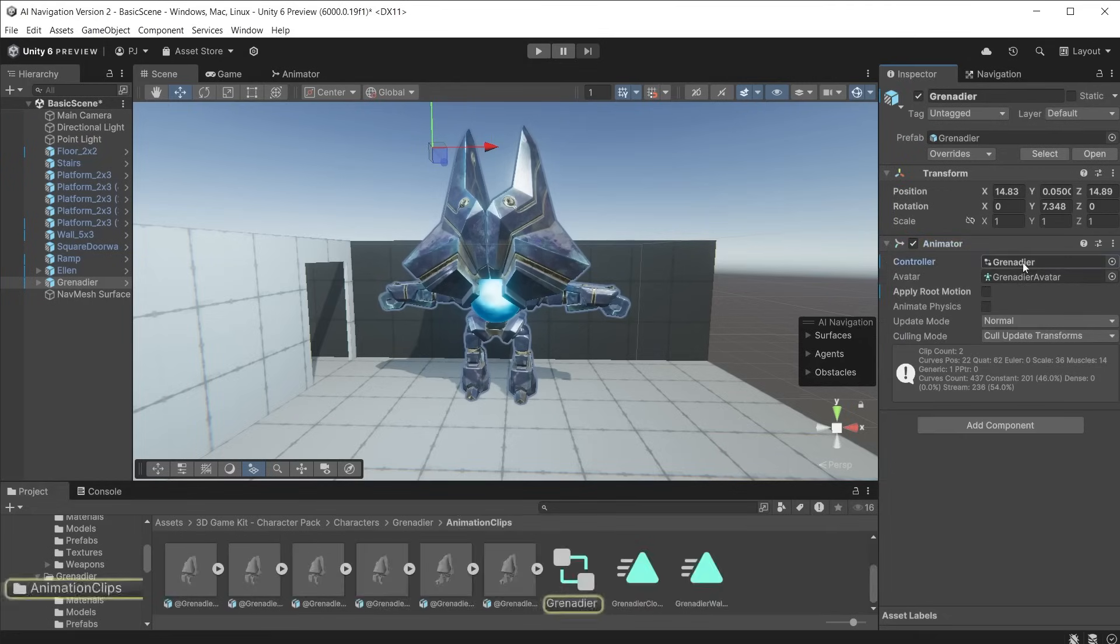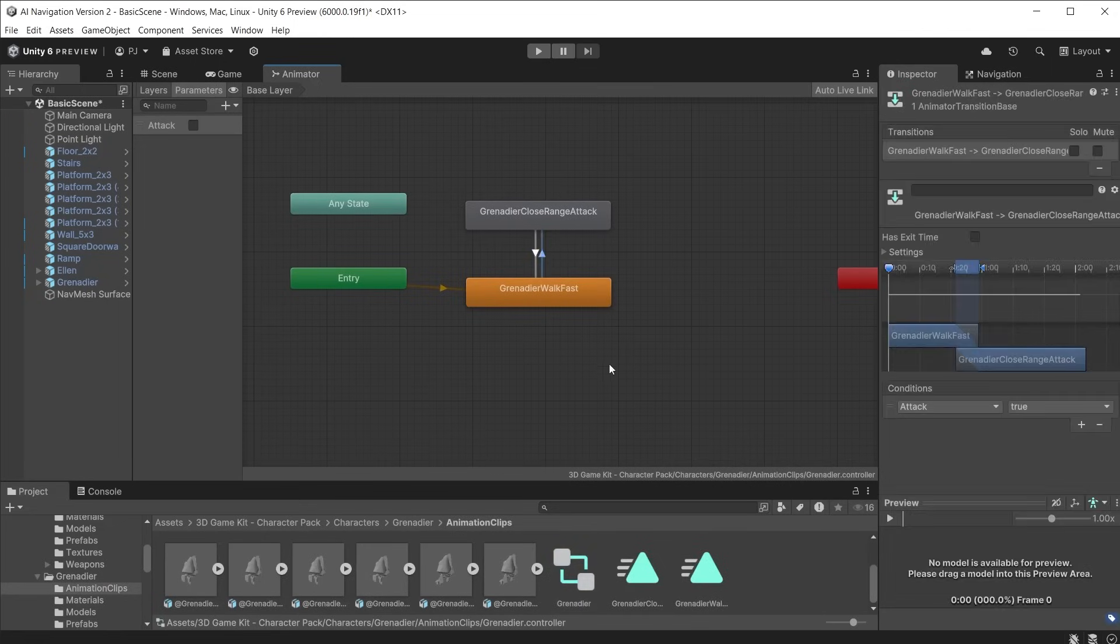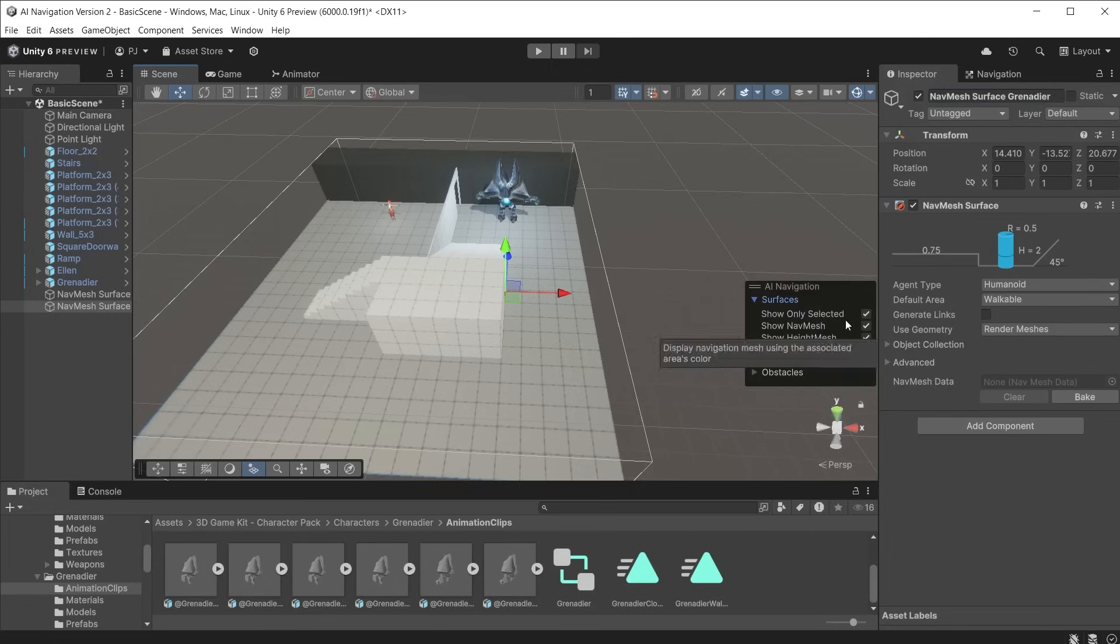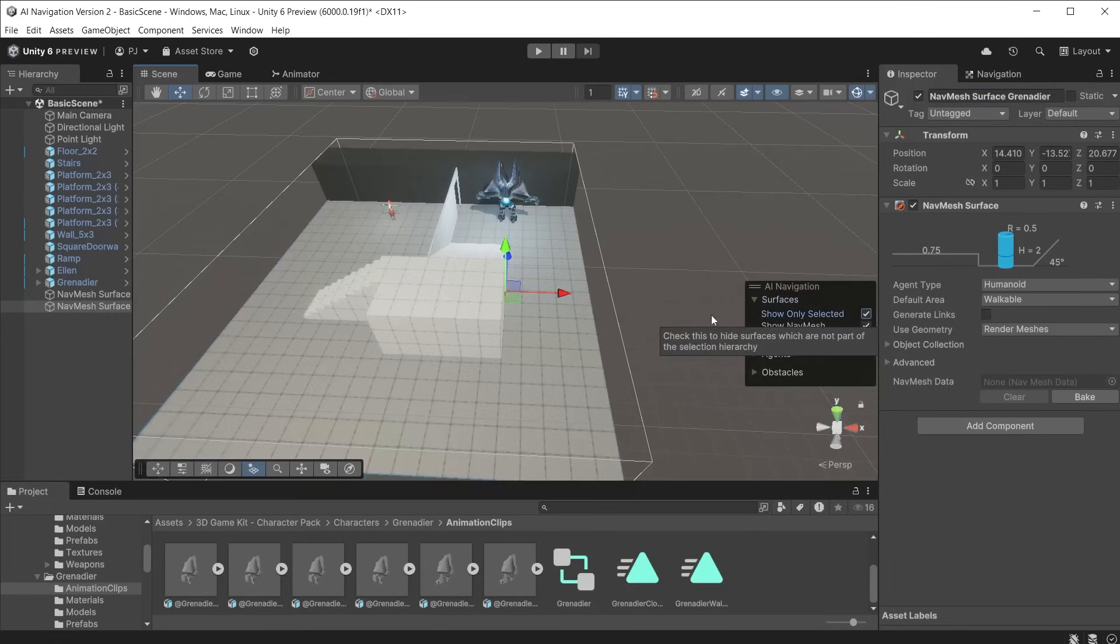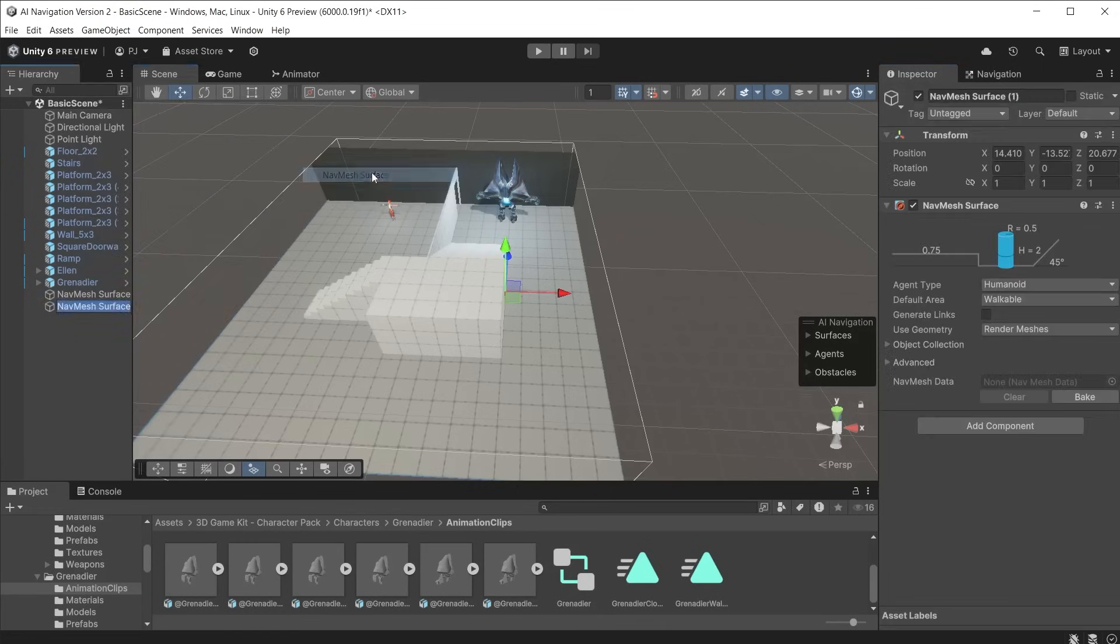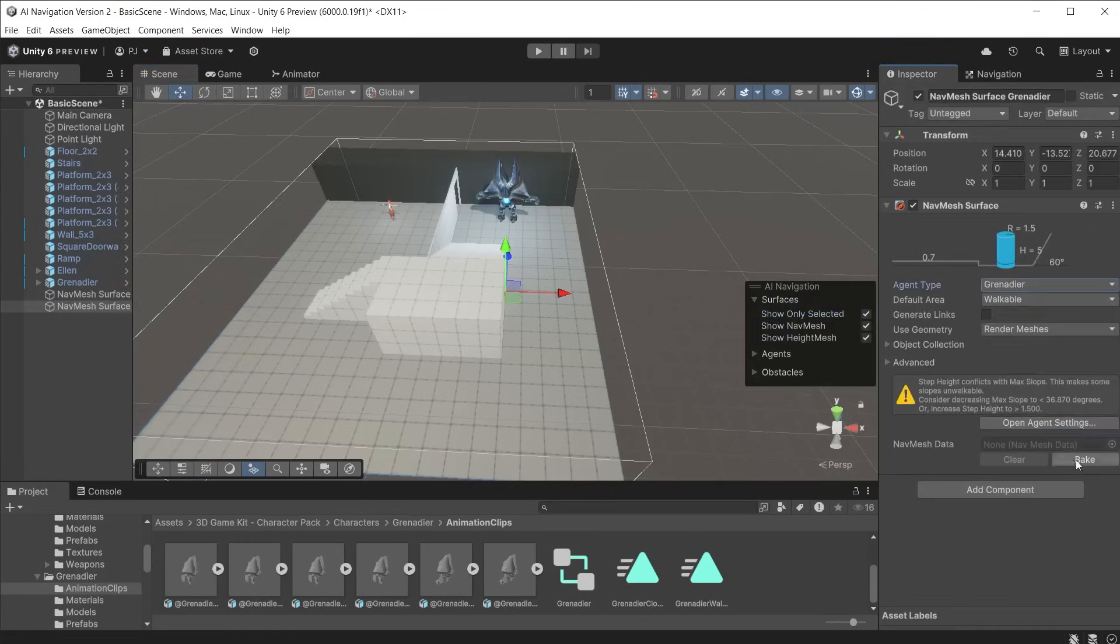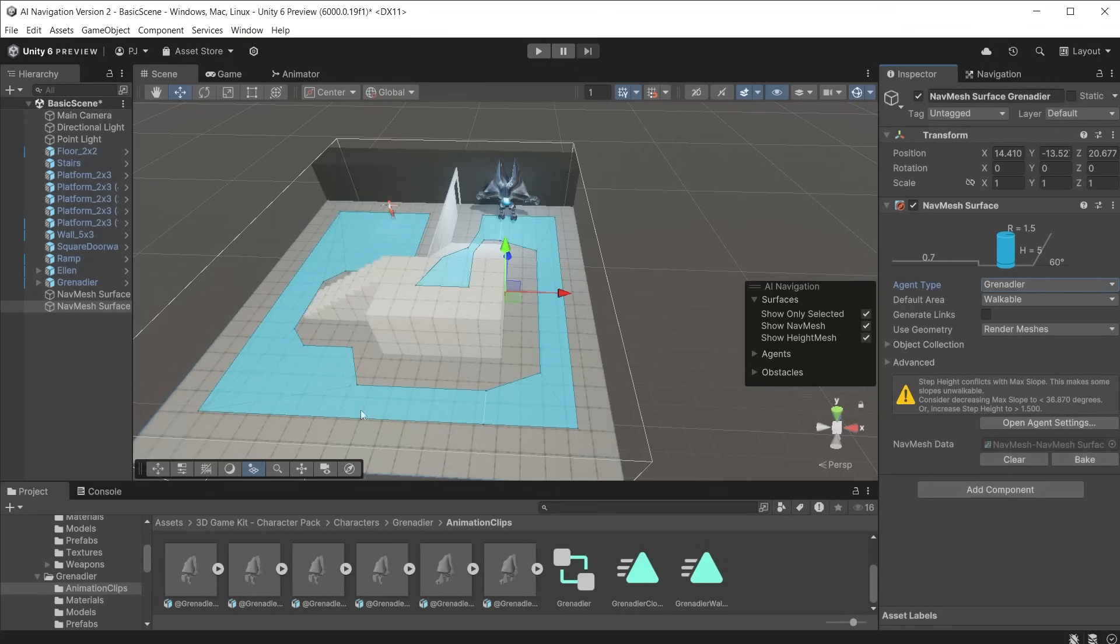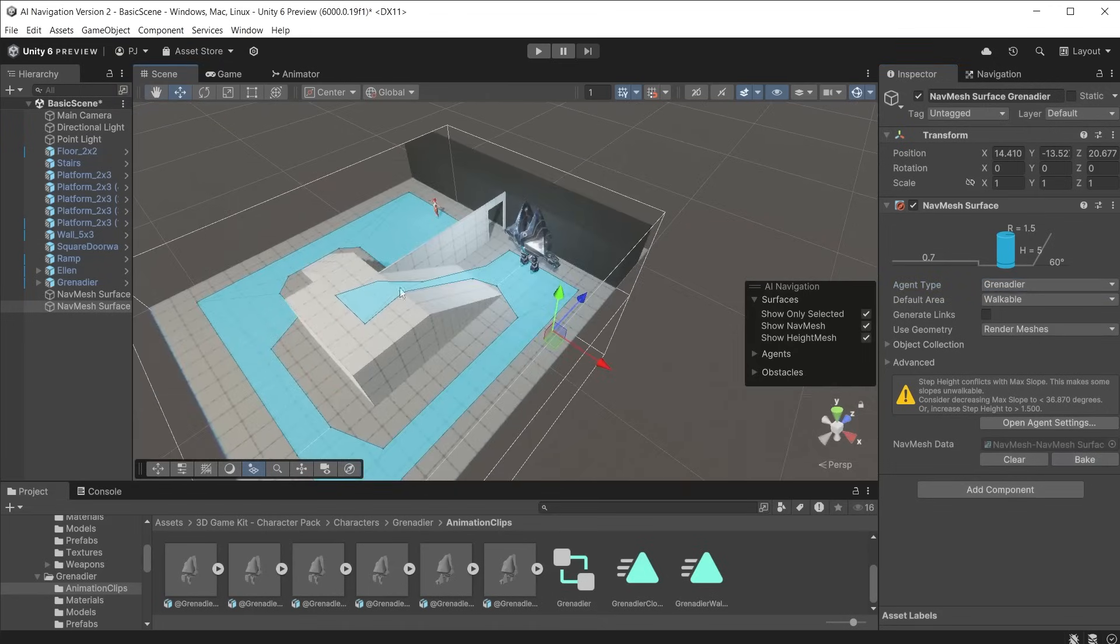Create an animator controller and add a walk and attack animation. Use an attack bool to move between the two. When creating multiple navmesh surfaces check the show only selected to isolate just that navmesh surface. Create a new navmesh surface object. Select grenadier as the agent type and click bake. The character is too big to walk through the doorway or climb the steps.